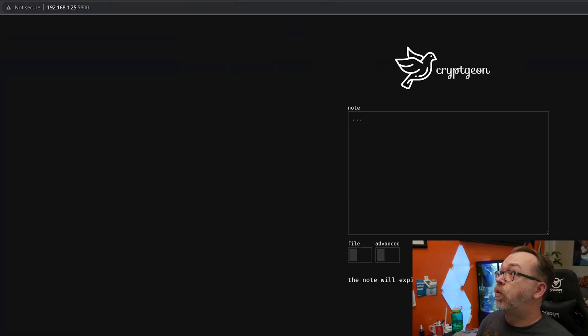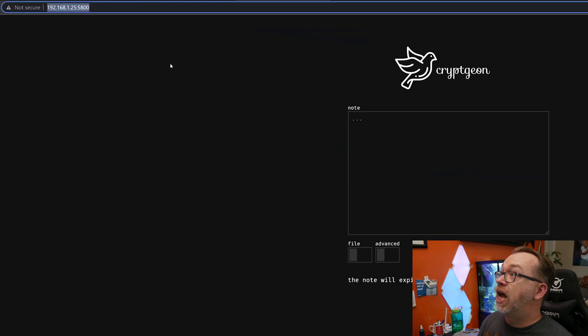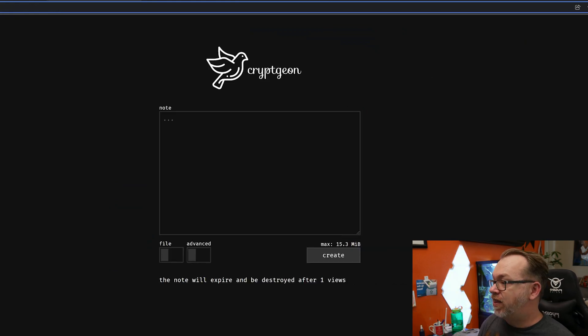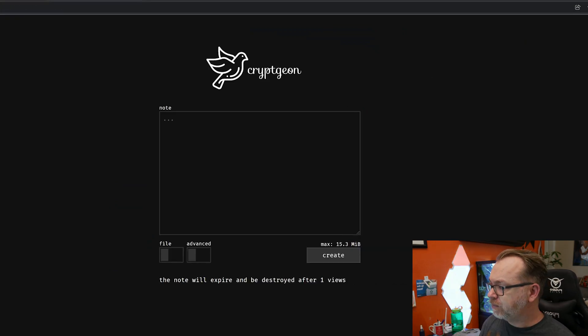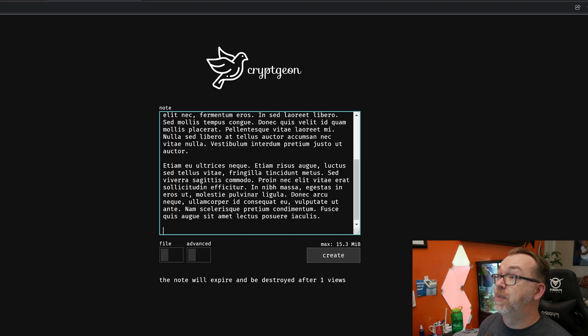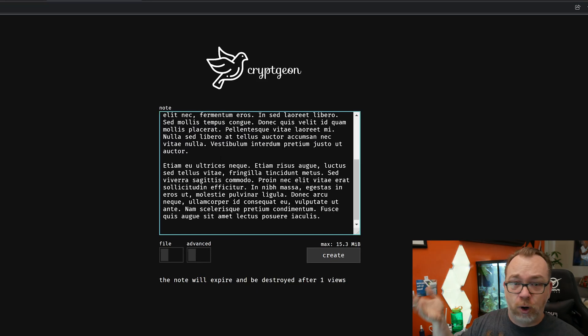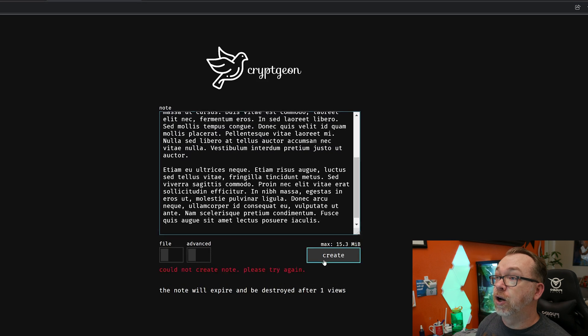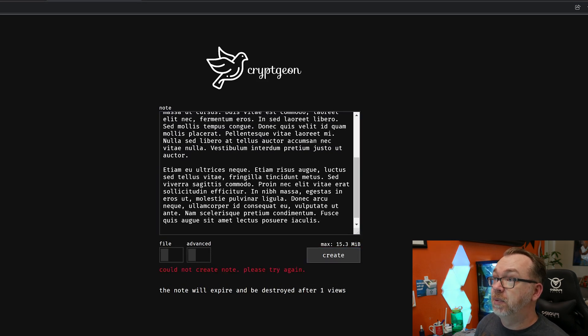Here we are, we're on a local IP address on port 5800. And if I come over here and I copy that same lorem ipsum text, it could be a file, it could be whatever, and click on create, it says could not create, please try again. And again, this is because we're not using HTTPS because we're doing this on a local IP. So this is one of those things that you really would want to put on a domain.